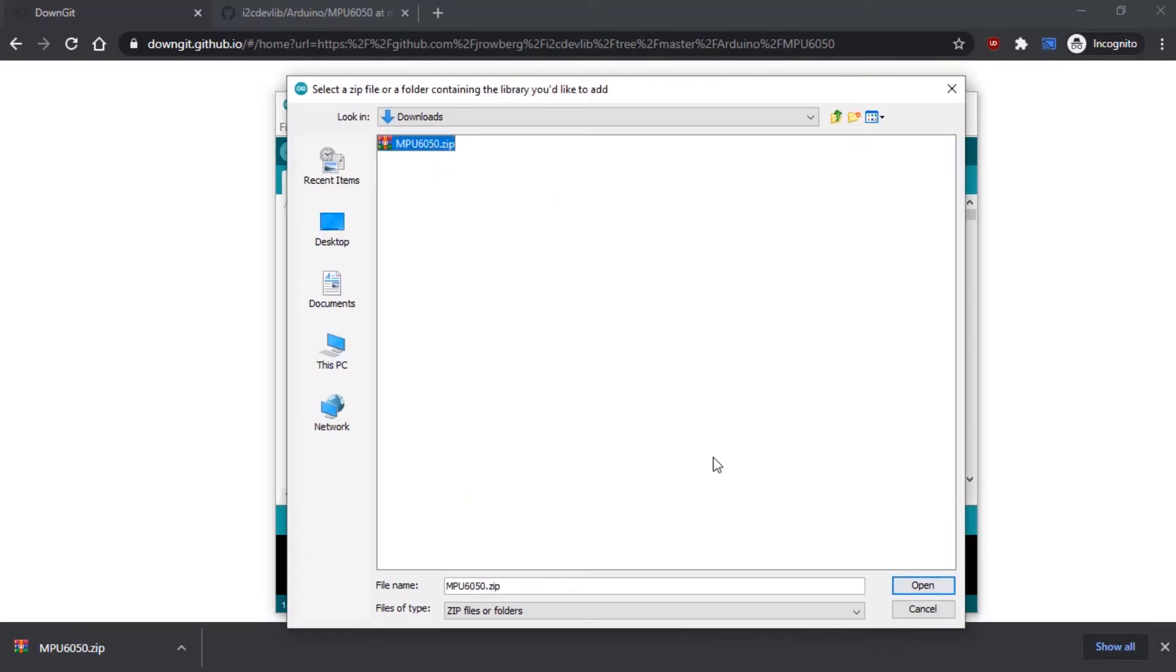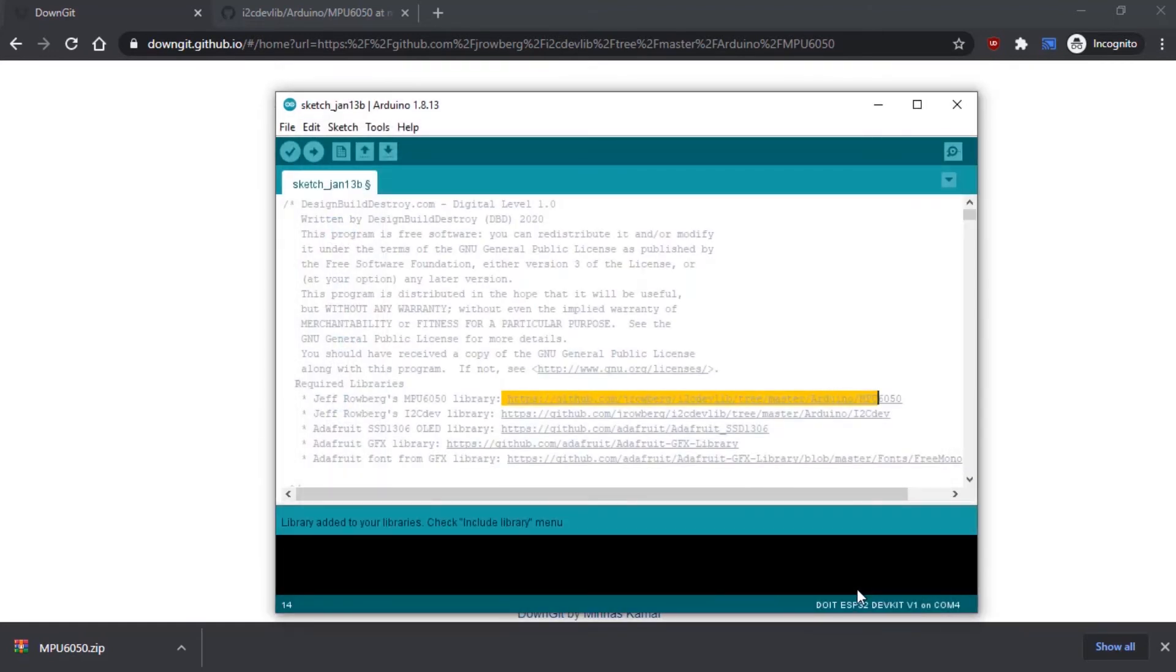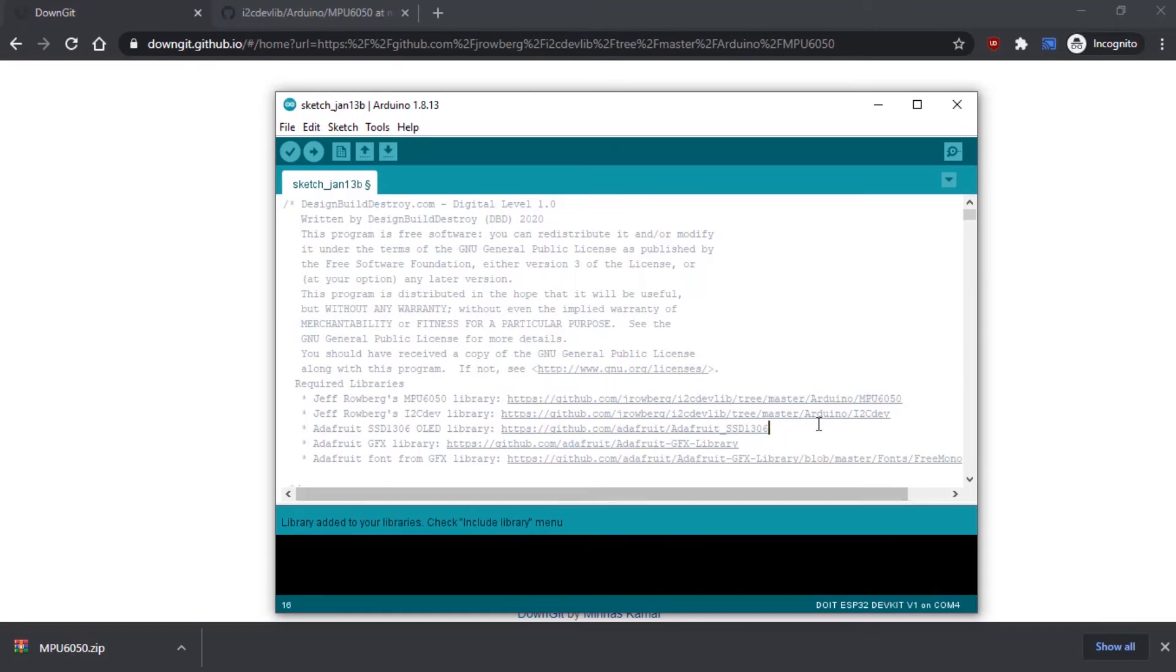Then you'll see Library added to your libraries, and that's all there is to it. So you would do that for any library you need that is not included in the Arduino repo or is a special custom library created by somebody else and available on GitHub.